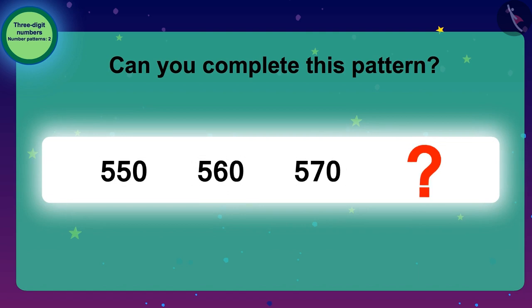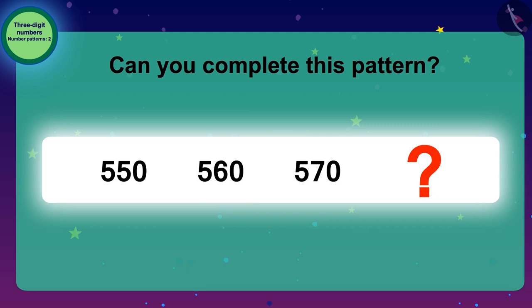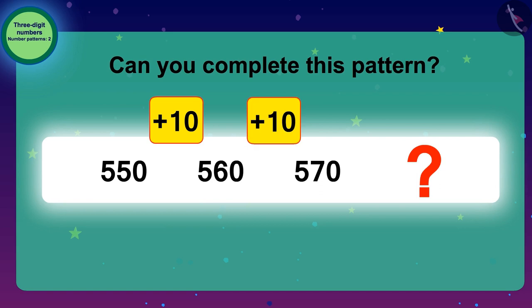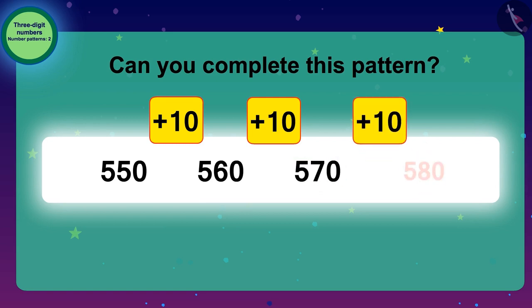we need to add 10. We will add 10 to 550 to reach 560, then to find the next number we add 10 again to 560. Similarly, the next number of this pattern is 570, and by adding 10 it becomes 580.